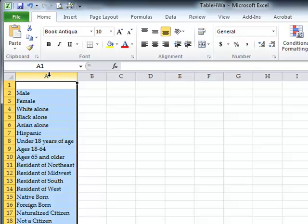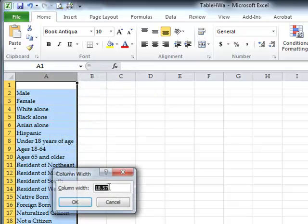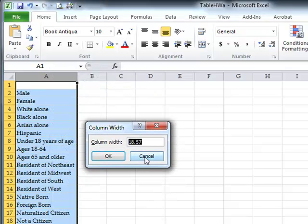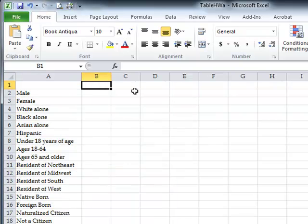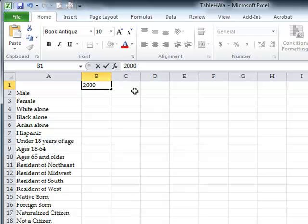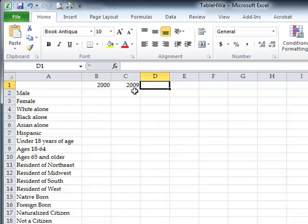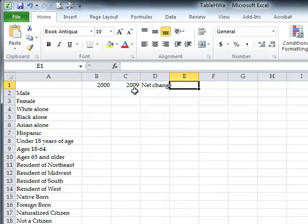You can also select the column, right-click, go to column width, and pick a specific number. Right now it's 18.57 — I'll pick 20. You also want to type in the column headers: a column for 2000, a column for 2009, a column for net change, and a column for percent change.